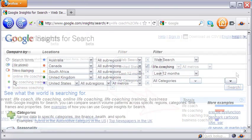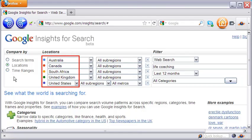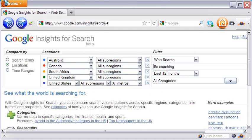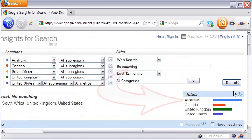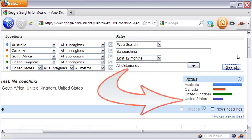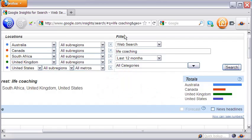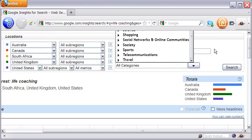Let me now check locations as the criteria for comparison. You can see the interface changes. What you can now do is select up to five locations and one search term. The results now, as you can see, give a different picture. You can also refine your search using the four filters here.